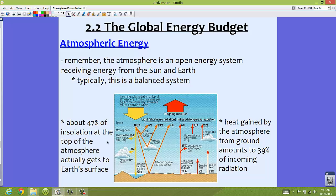The heat gained by the atmosphere from the ground is only about 39% of incoming radiation — so the incoming and outgoing are almost equal, but not quite. All the energy that comes in from the sun or leaves from the ground does not actually stay here. A lot of it gets emitted back into the atmosphere, gets reflected, gets scattered, or gets absorbed by other things.